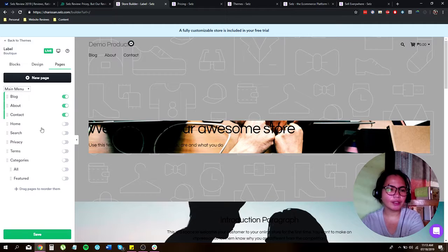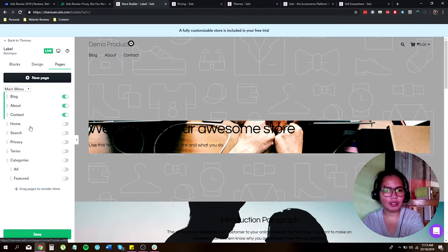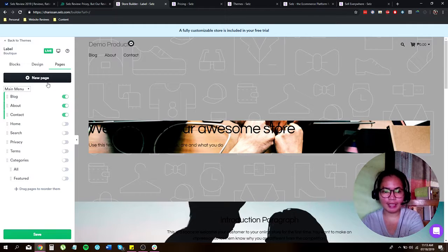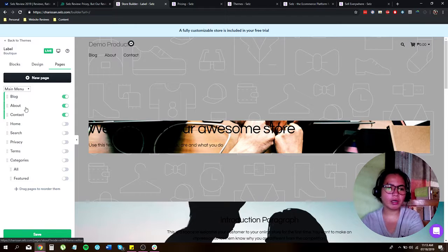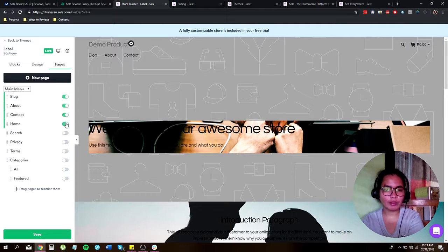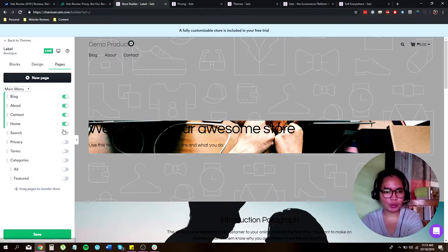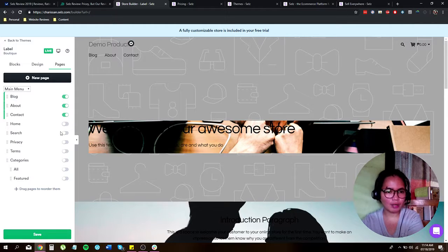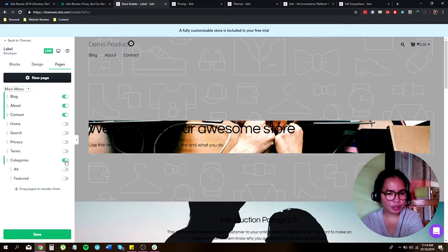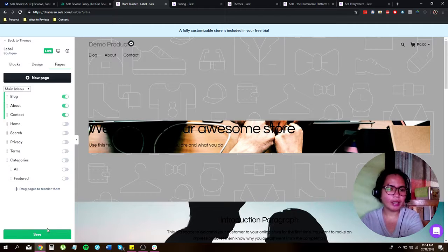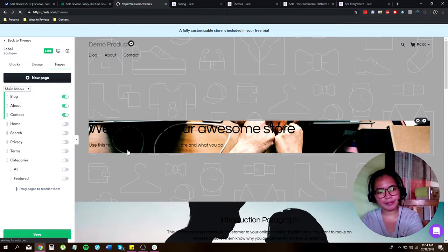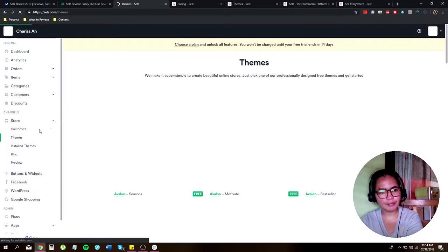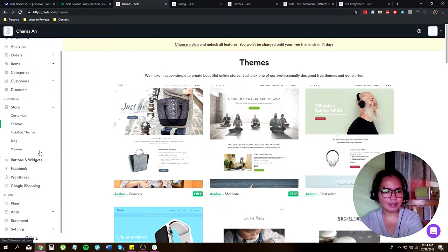Pages. Okay. So here are the pages that you can add to your store. You have the blog, about, contact, home. You can just click the one and it will show in your store. So if you don't want it, you can just click that one. If you want the search button, you can add that one too. If you want categories, you can add that one too. And then just click on save.